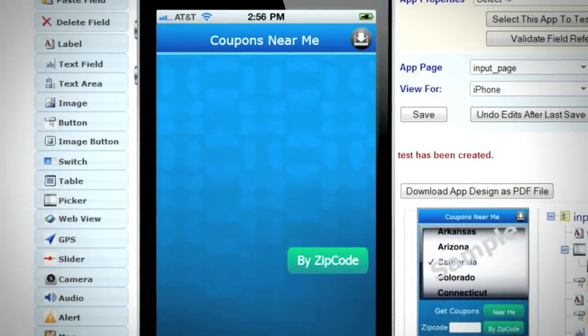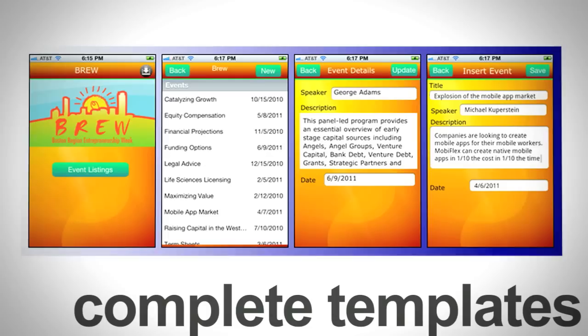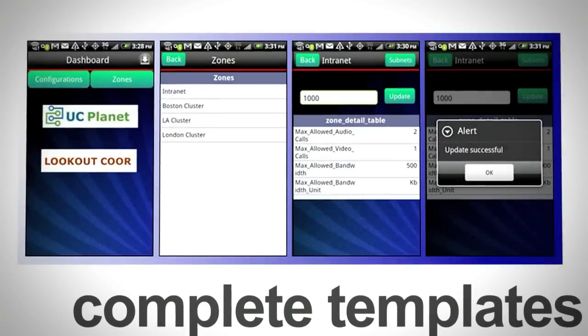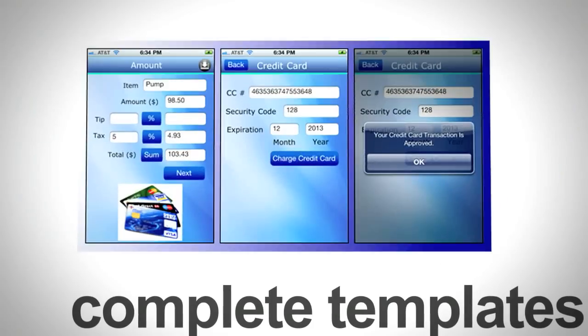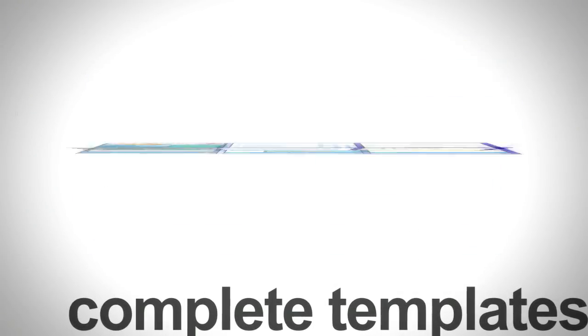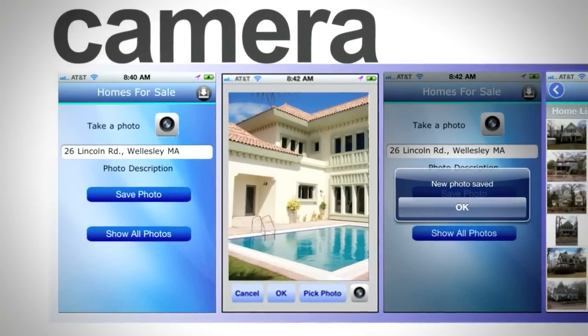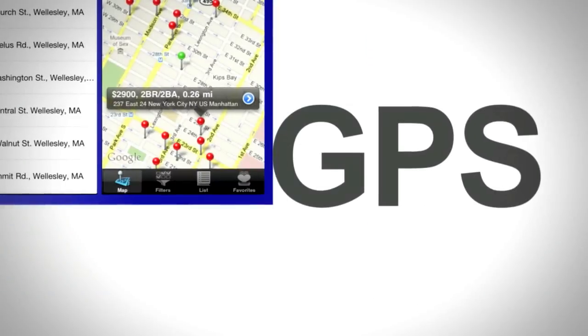Build an app from scratch or choose from a set of pre-designed templates. Your apps can also interact with all the features of the device, like the camera and the GPS.